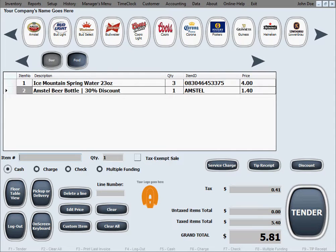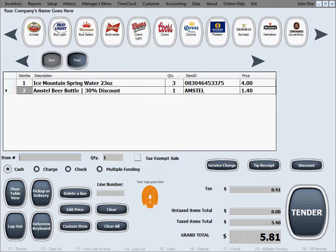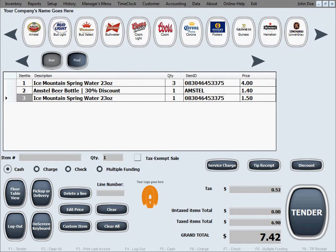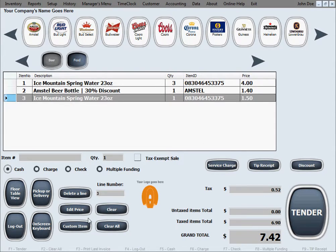Now let's say we'll scan another bottle of water and let's say this was a mistake that we're later going to want to delete. So to delete an item you select that item on the sales screen and you hit the delete align button.